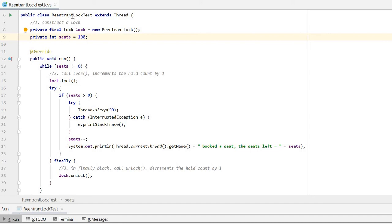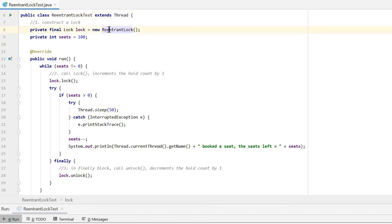This is the ReentrantLock test that extends a thread. First, we construct a ReentrantLock as a member field and also the total seat number as another member field.